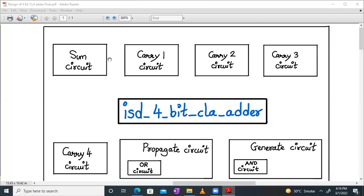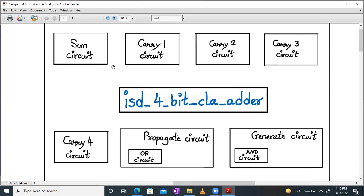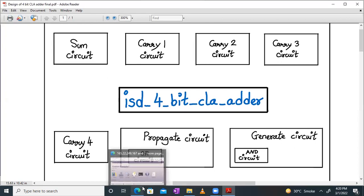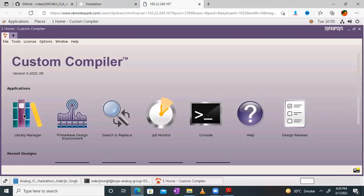Hello everyone. Welcome to session number two in designing a 4-bit CLA adder in Custom Compiler in Synopsys tool. We have started with the modular design approach and in the last session number one, we have designed the generate circuit. Inside it, we divided into submodules and first generated an AND circuit, an AND symbol, and then combined the AND circuits together to make a generate circuit. Let's have a look at it in the custom compiler.